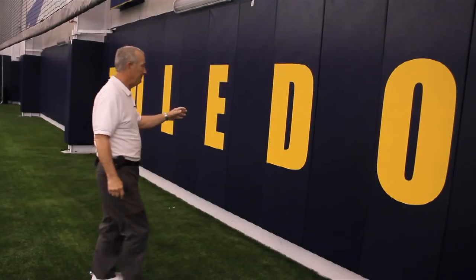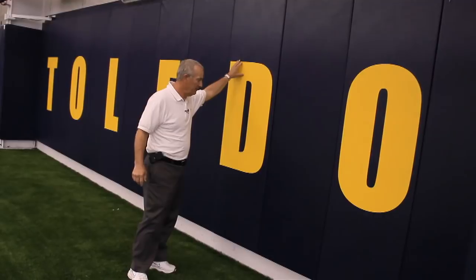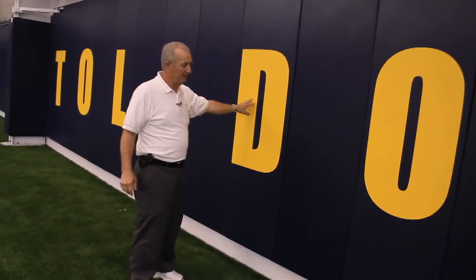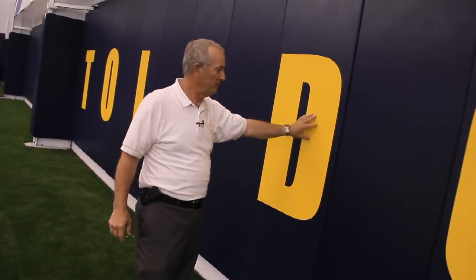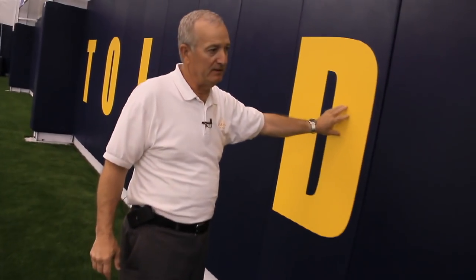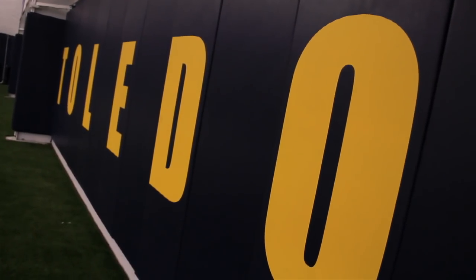Getting a close-up look of the letters of Toledo here, these letters on these pads are three feet high and we use a special paint on here that's very durable.